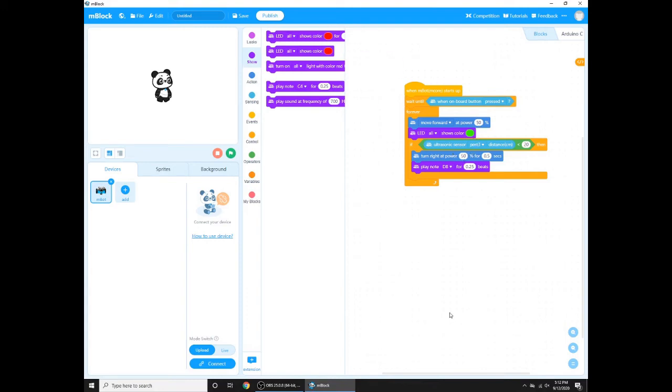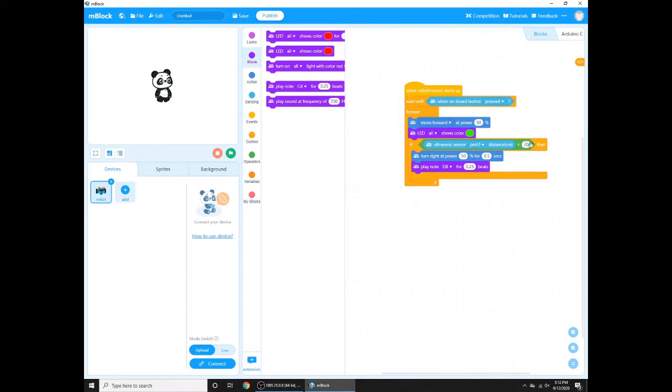So shows color green means you have two LEDs on your M-Bot that make lights, so they're going to show green. If ultrasonic sensor 4.3 distance centimeter is less than 20, so that means the ultrasonic sensor, which I just explained, is going to send the signal and receive it with the both eyes. And then it's going to see if it's less than 20, it'll keep going. If it's less than 20, turn right at power 50% for 0.5 seconds.